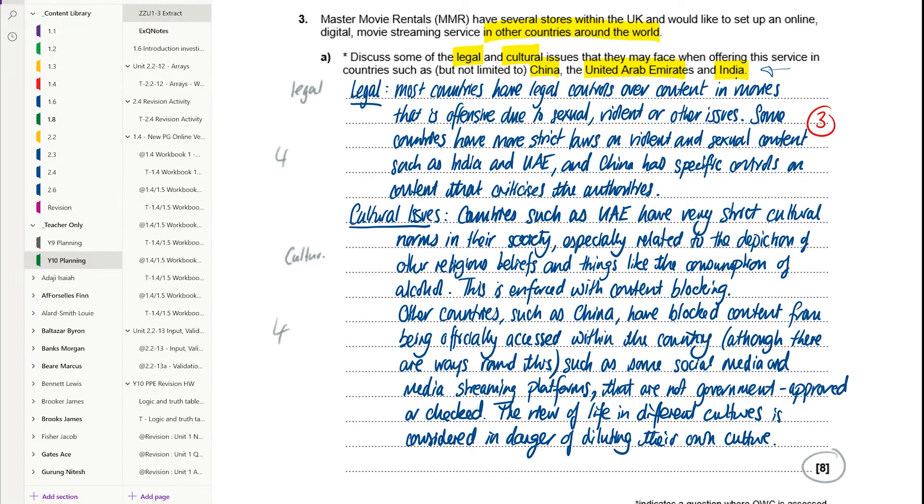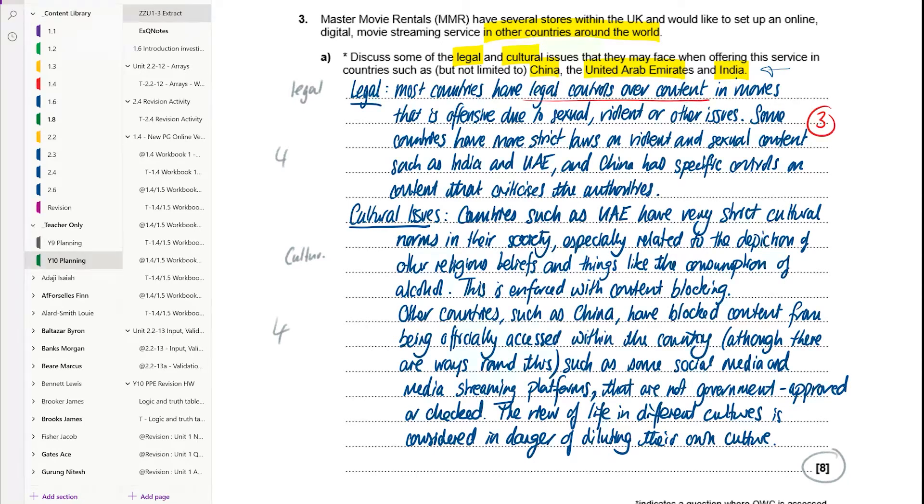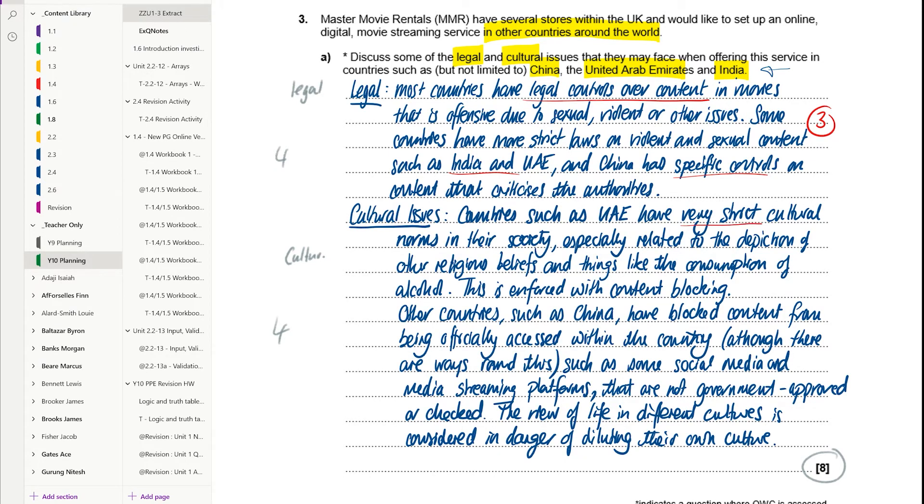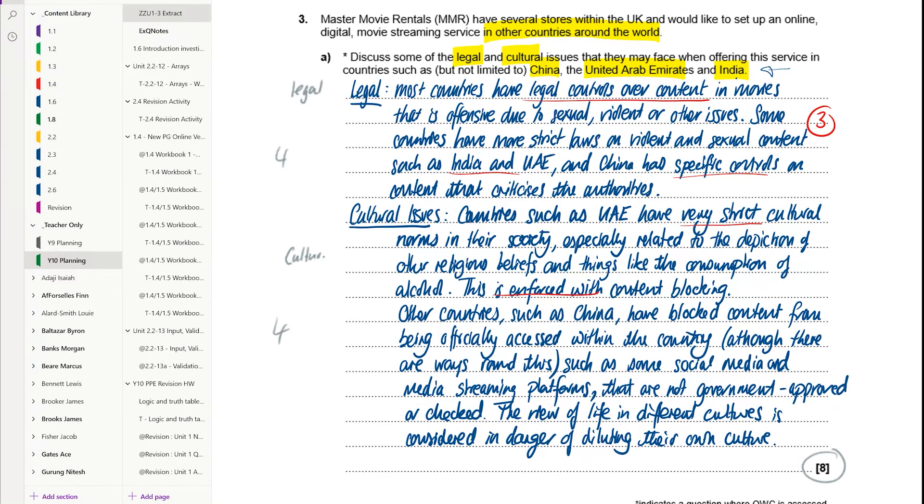In this particular example, there will be likely to be considered to be three points here, the issue of the norm in other countries, and then looking at the two different aspects of different types of controls. In the cultural issues here, we're talking about the context, right, the very strict cultural norms in their society in the UAE, and then how that's enforced. And so there's enough points in these statements here to be able to justify three marks and five marks for those two sections.